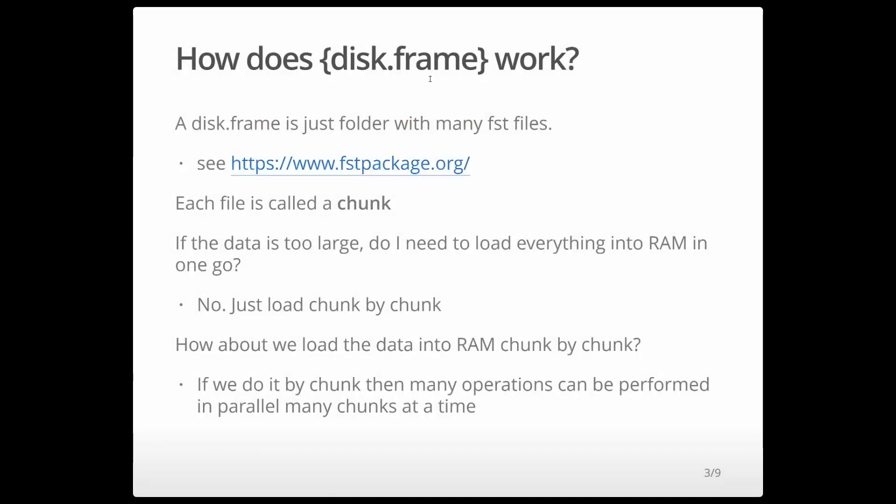So how does diskframe work? Well diskframe is very simple, it's just a folder with many FST files. If you're not familiar with FST files, see this website, each file is called a chunk.